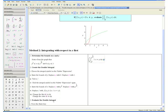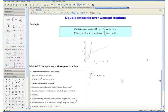Step 3: Evaluate the double integral by pressing the enter key. Here we have the evaluated value of our double integral. Notice that this solution is the same solution we got when we integrated with respect to y first and then x. Thank you for watching the Double Integrals Over General Regions video tutorial.